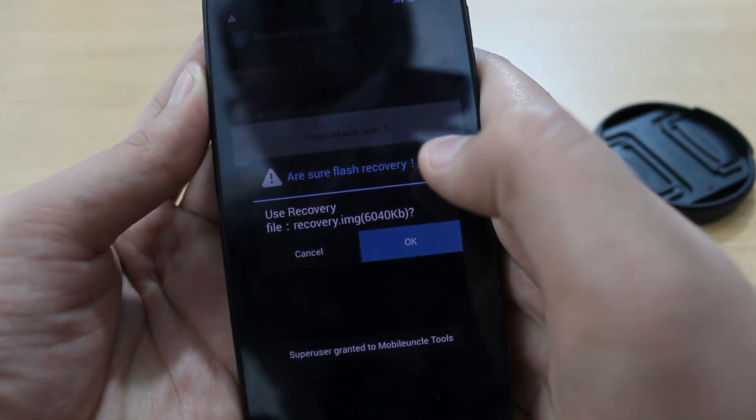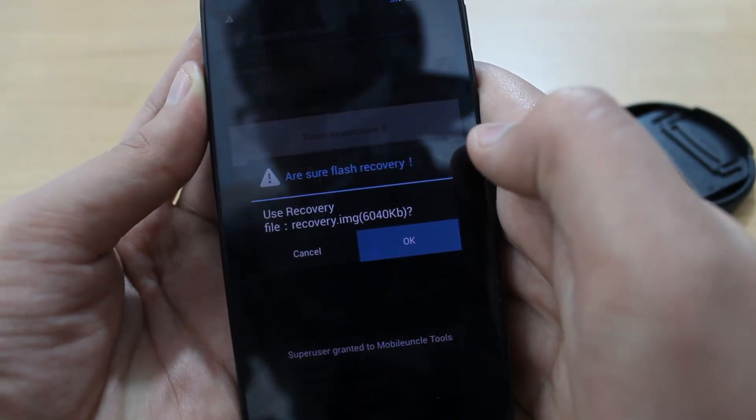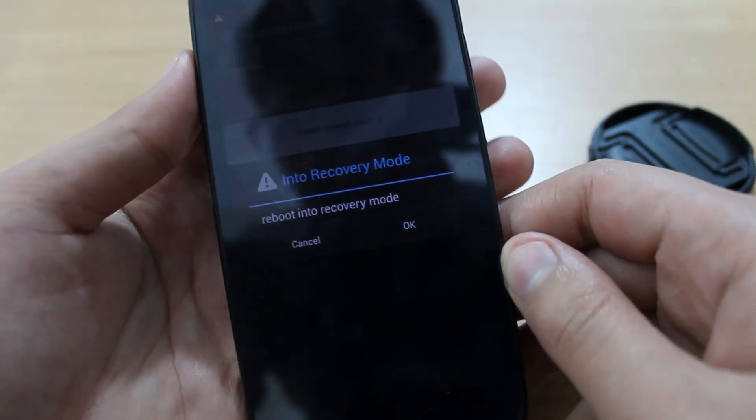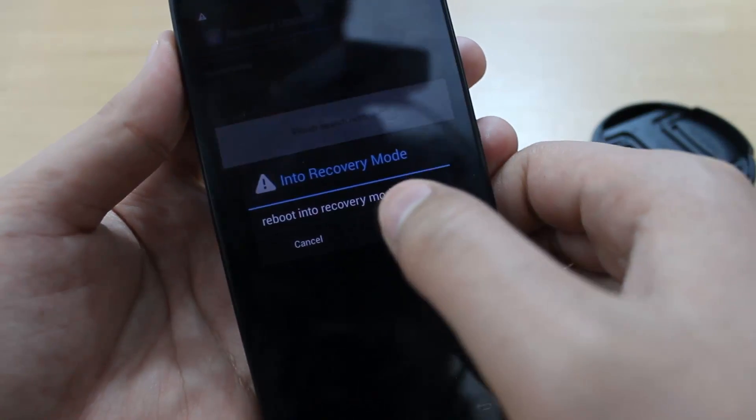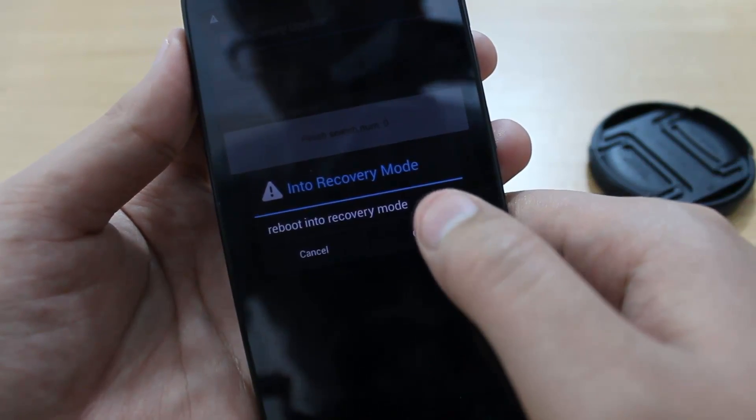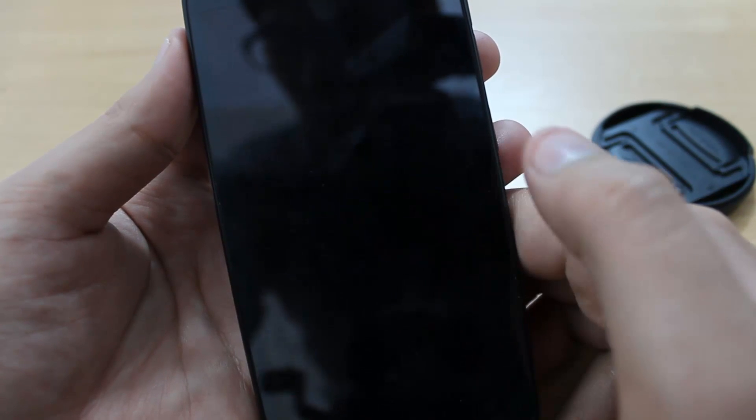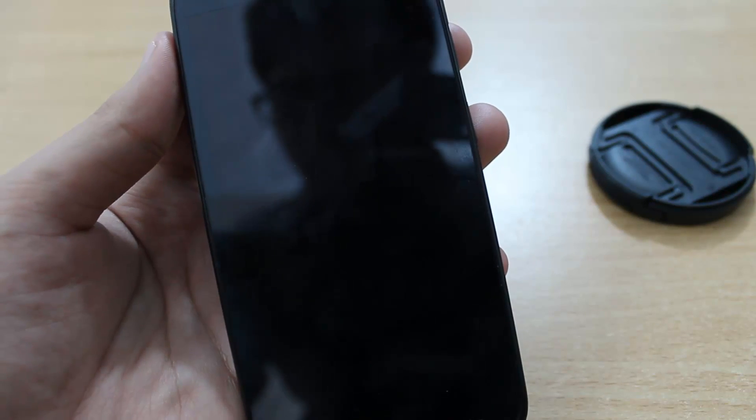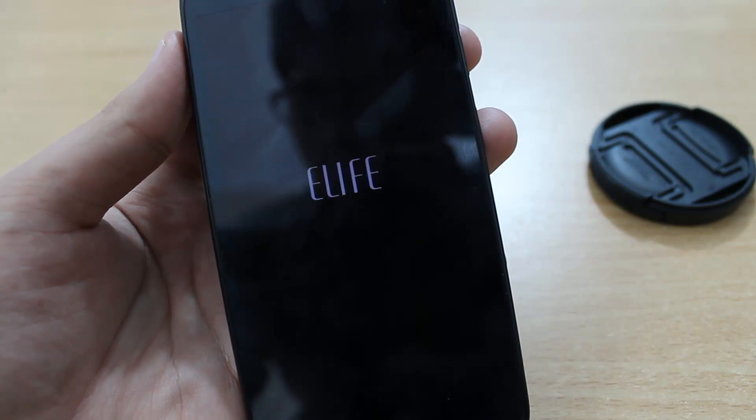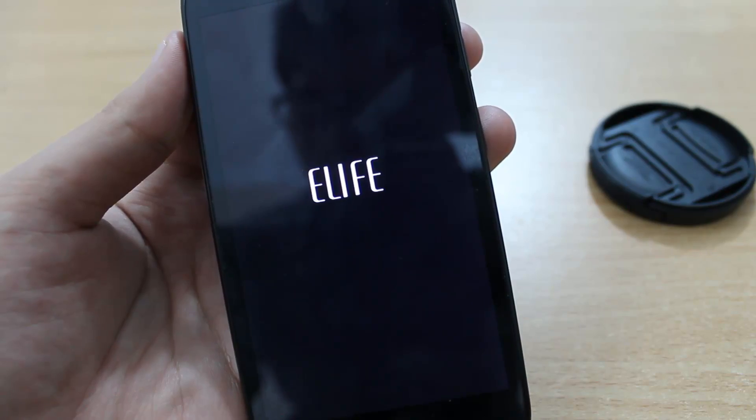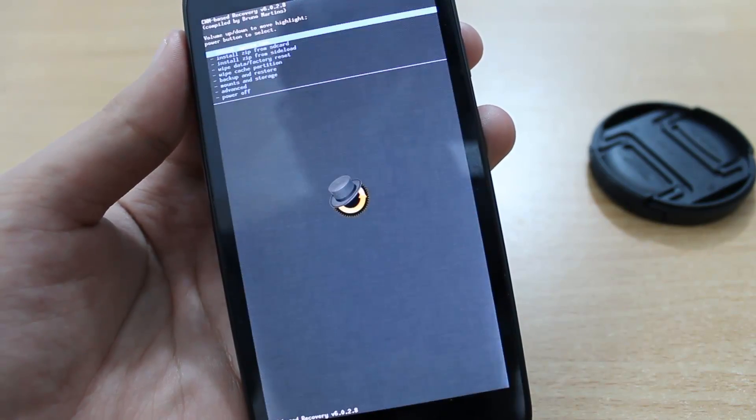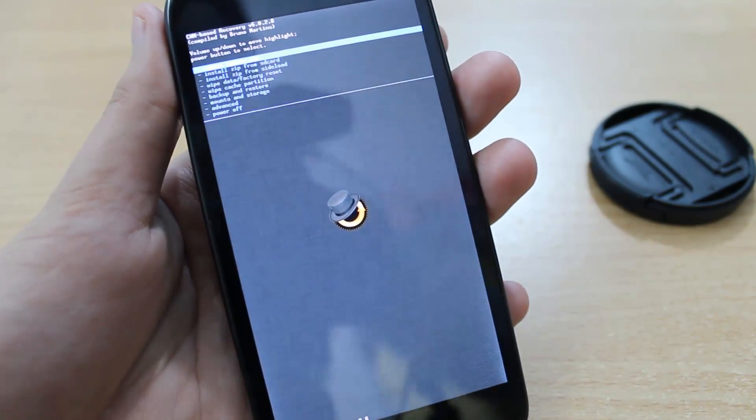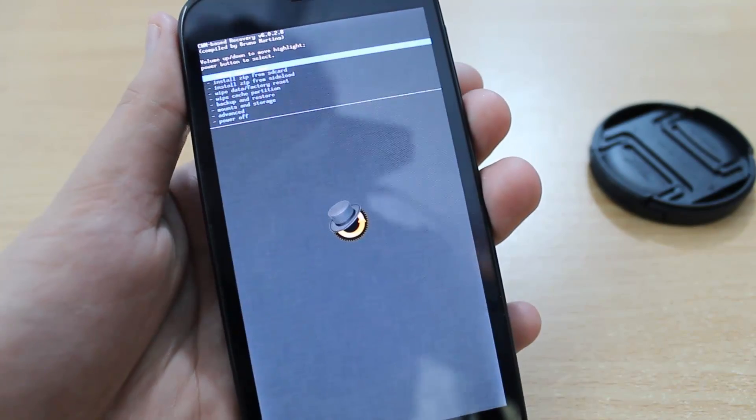Now this will flash the ClockworkMod recovery onto your Gionee E3. Then it will prompt to reboot into recovery mode. Hit OK again. Now it has rebooted into recovery mode.